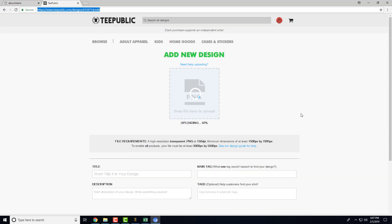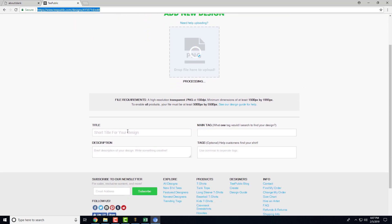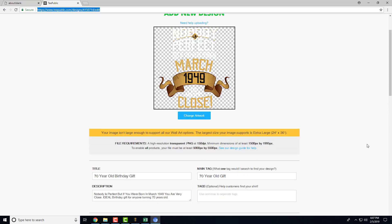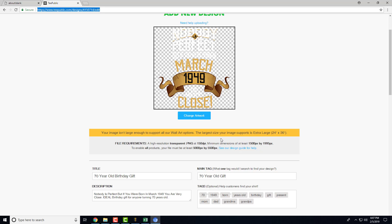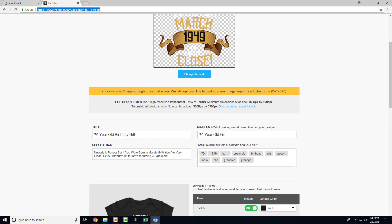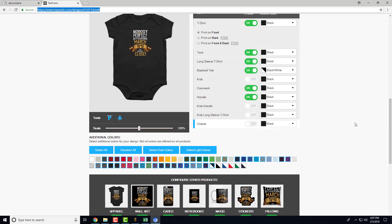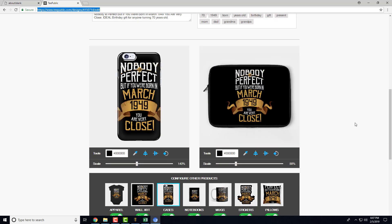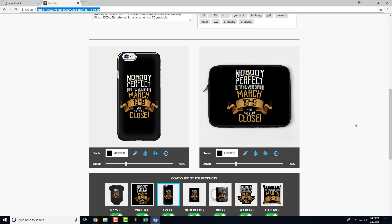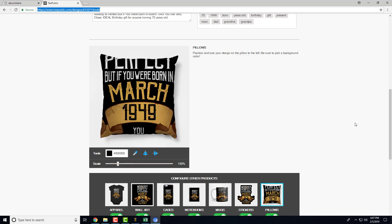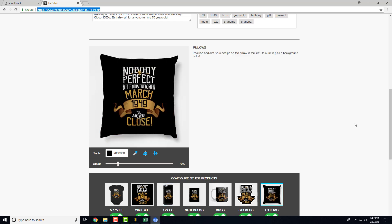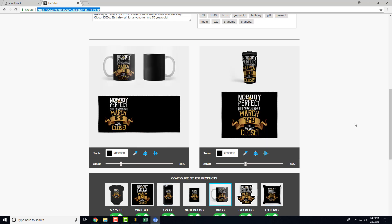And there we go. Now it's uploading the design and it will insert the data here. It will go through and choose and disable the products that we don't want, and then change the color to the proper colors. As you can see here, this image isn't large enough to support all wall art options, which they'll just be disabled by default. But you see the data is being put in here and everything is being adjusted.